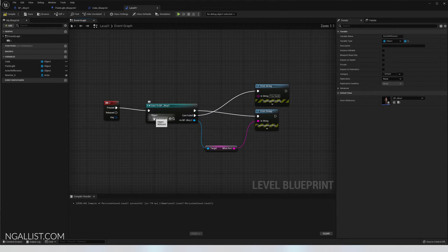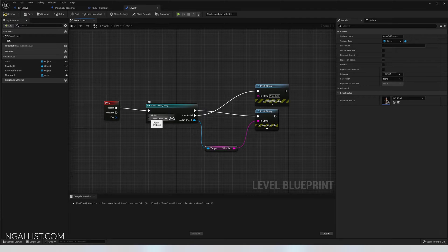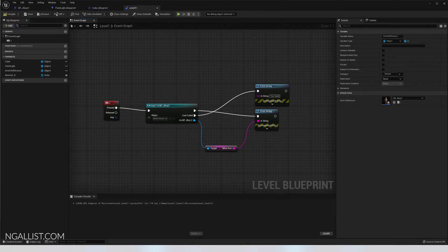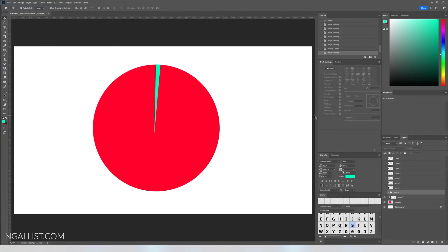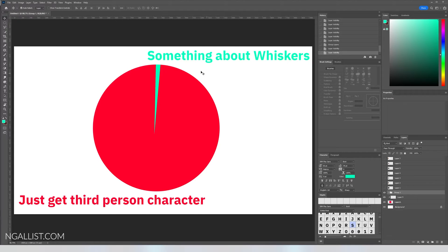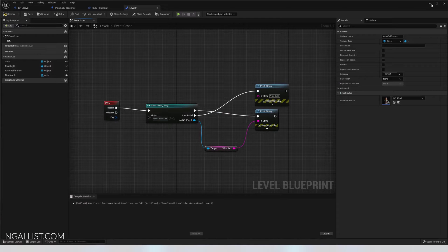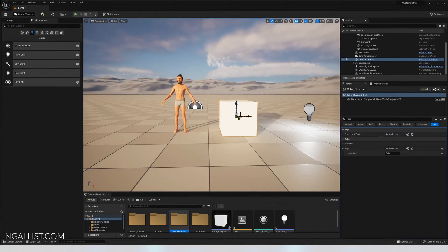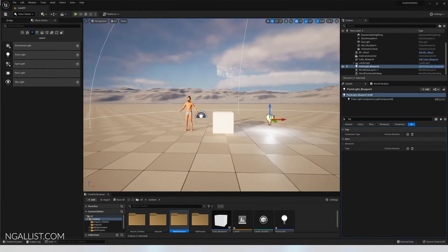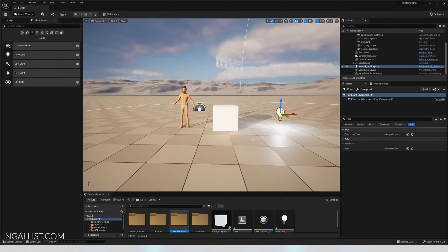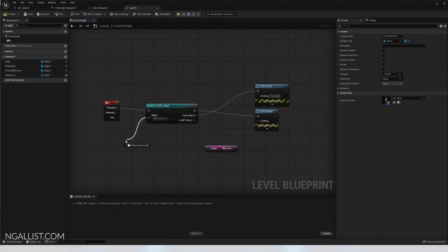However, you come to the problem that you have to set something into the object wildcard and have no idea. You know what that circle is? That's the amount of people on YouTube that tell you to just get the third person character and then there's someone talking about whiskers or something. Which is not useful at all when you want to cast to let's say this cube or this light for instance.